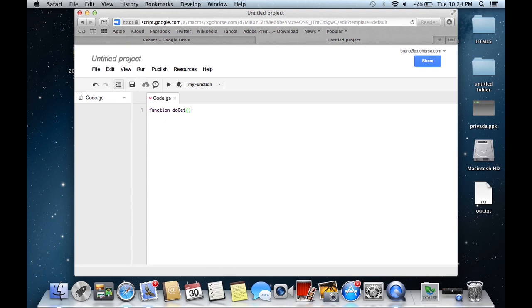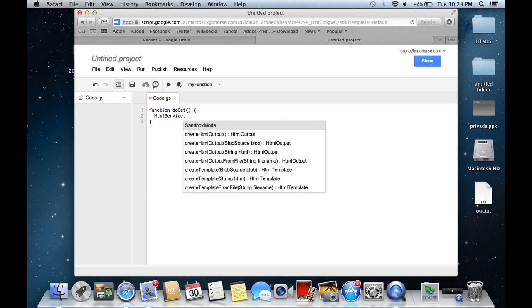Create a function named doGet and make a call to the HTML service API.